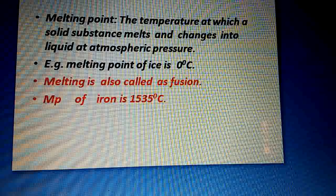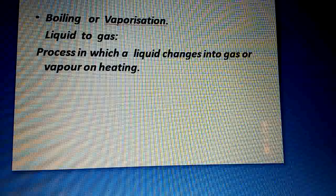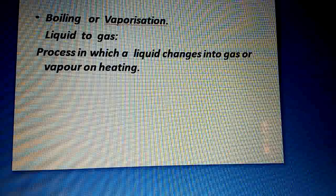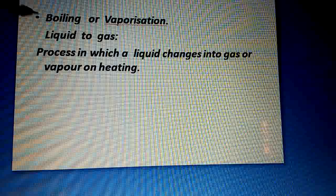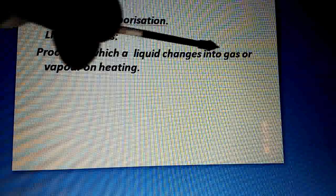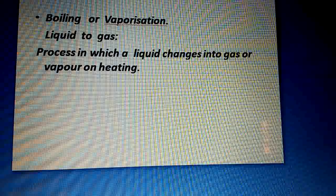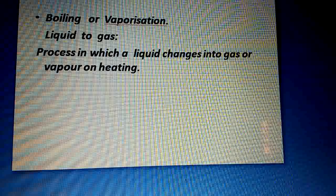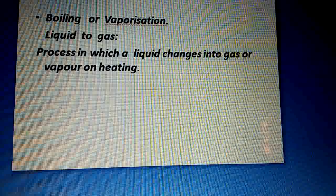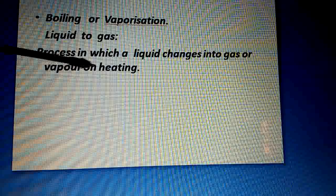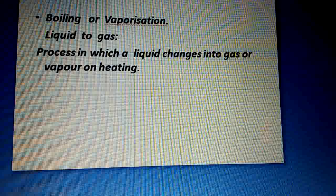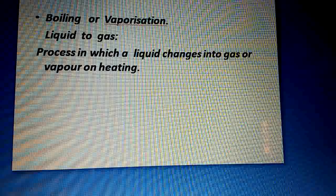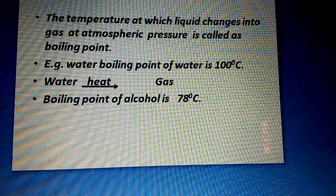The second process is boiling, which is also called vaporization. Boiling or vaporization is the change of a liquid substance into gas. The process in which a liquid changes into gas or vapors on heating is called vaporization or boiling. We increase the temperature, which causes the liquid to change into gas or vapor — this process is called vaporization.